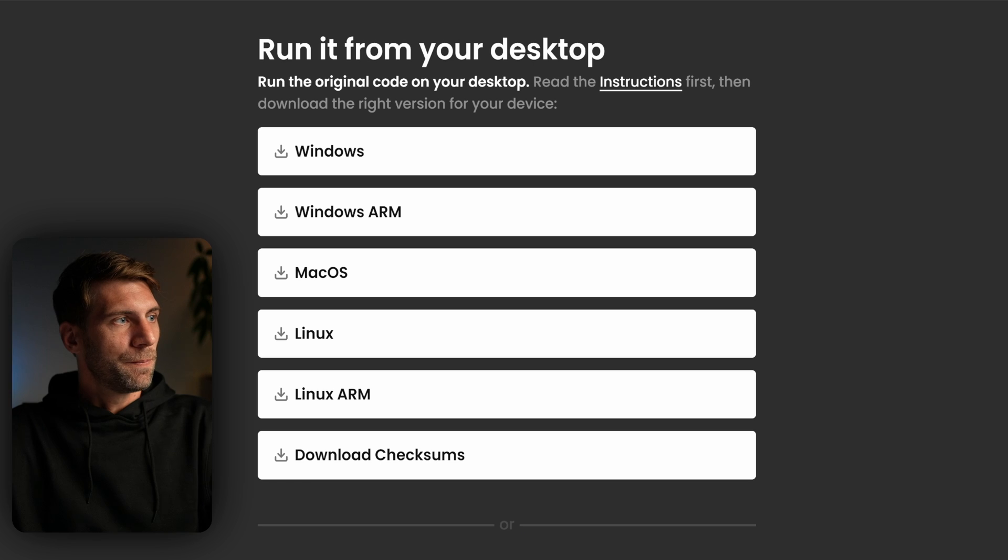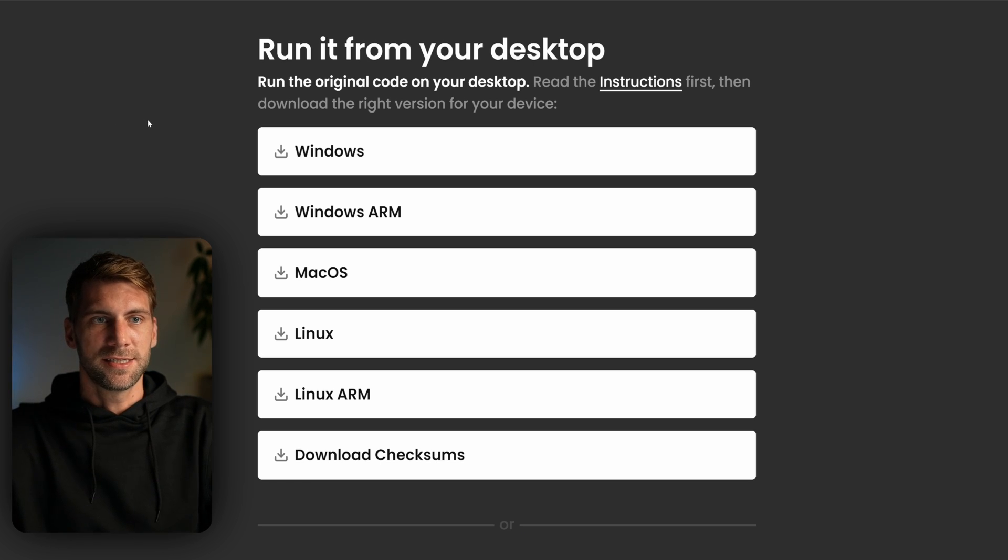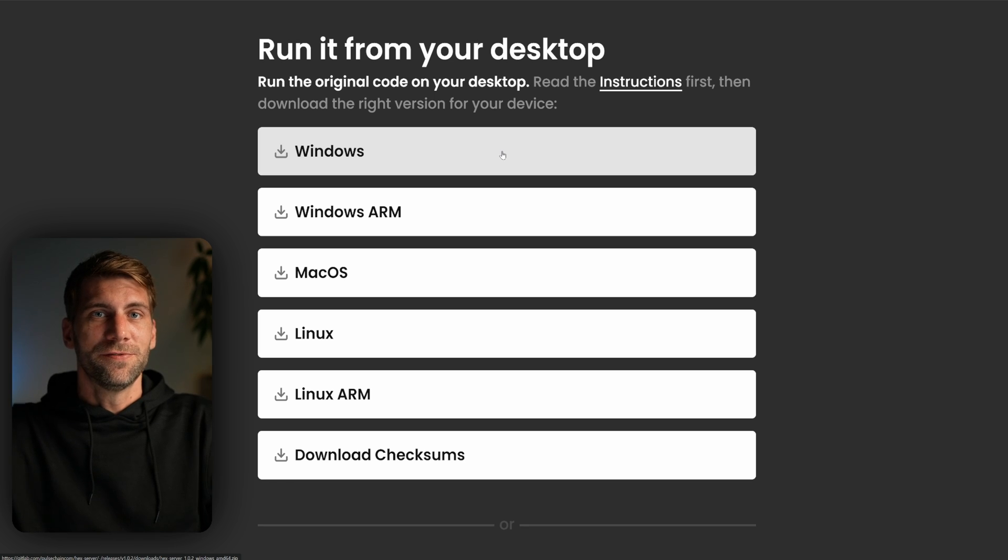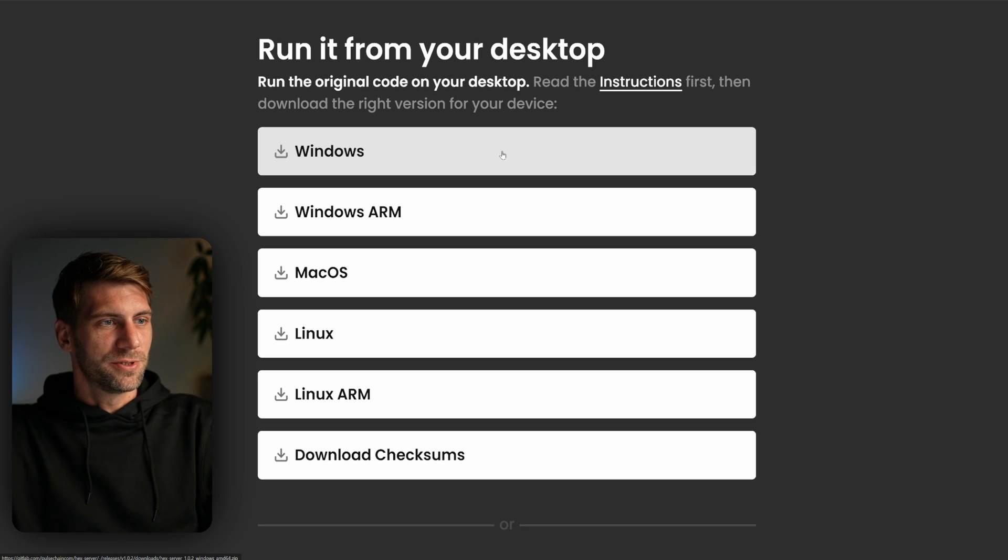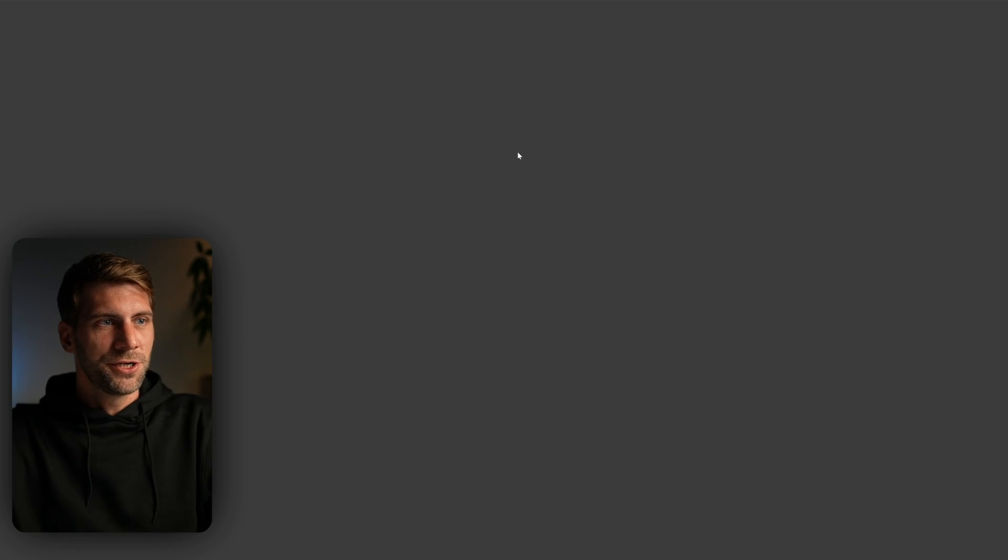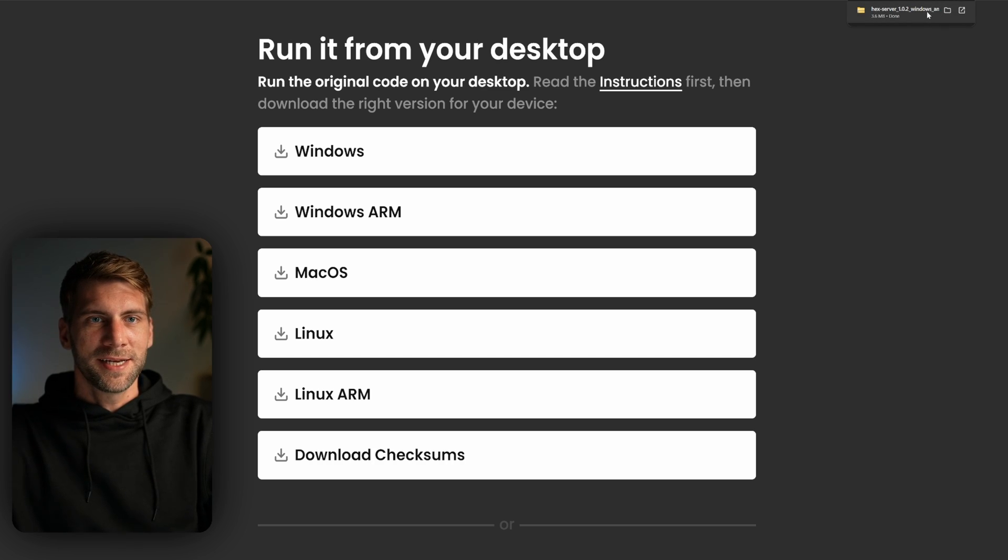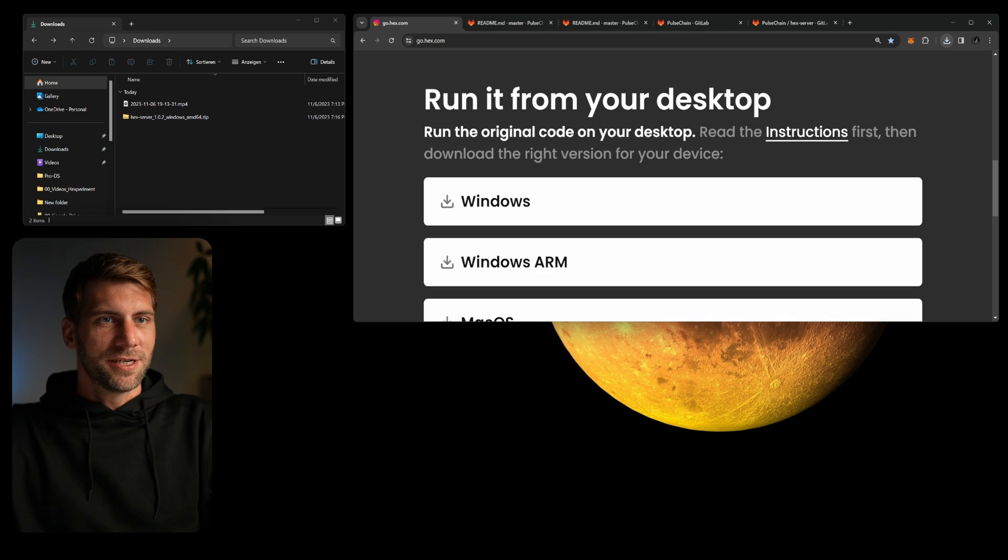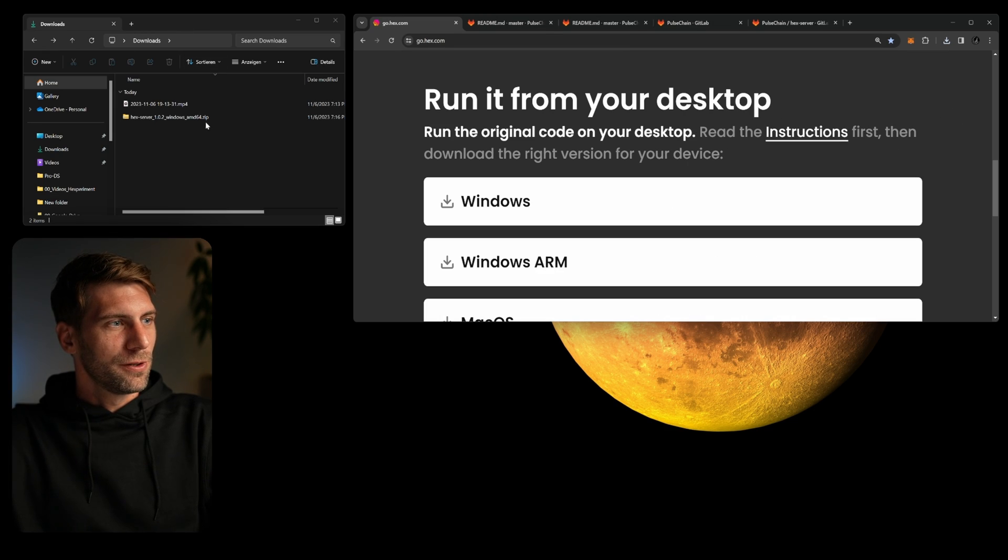If we go back here we can download the necessary files. If we click here on Windows, because this is the version I would like to test now on my Windows computer, the file will get downloaded automatically and we can check the file in our downloads folder.